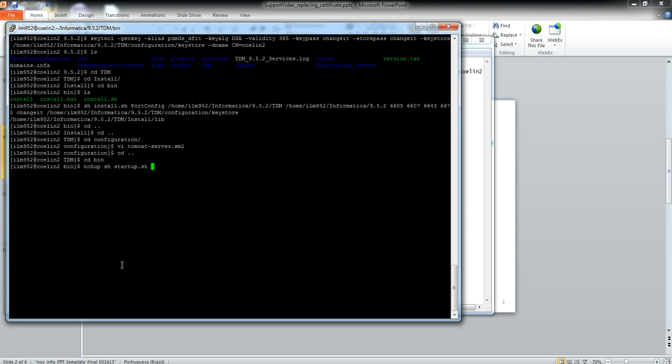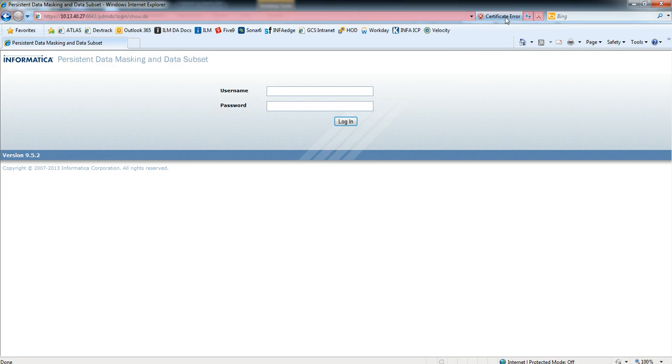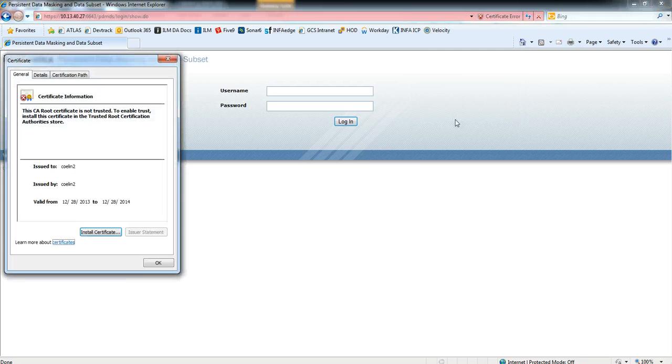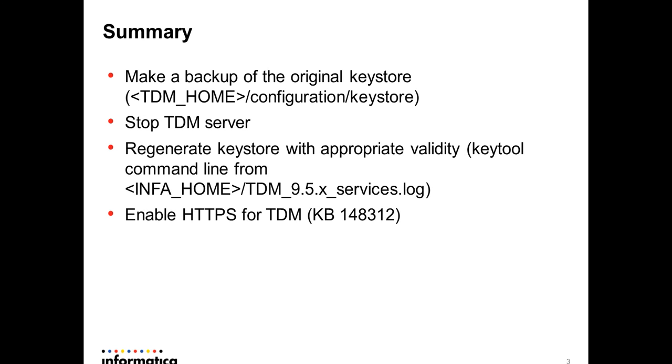After starting the service and going to the login page, you have the certificate error message. Click to view the certificate and here you can see that your certificate has one year of validity. Then you can install the certificate and you're ready to go.